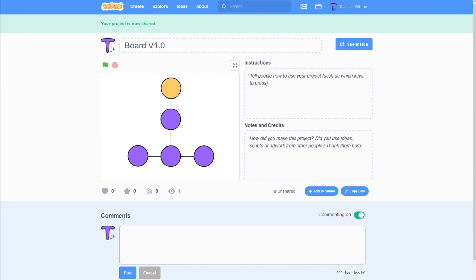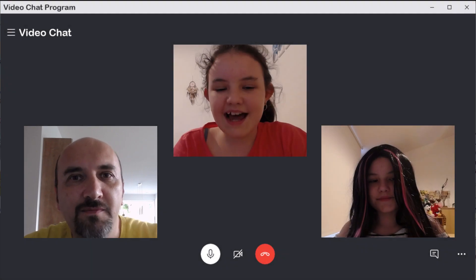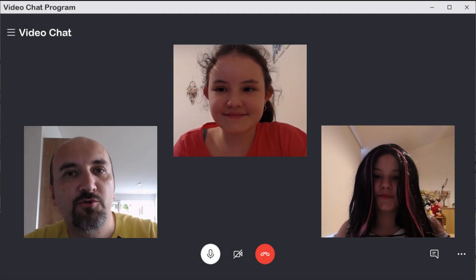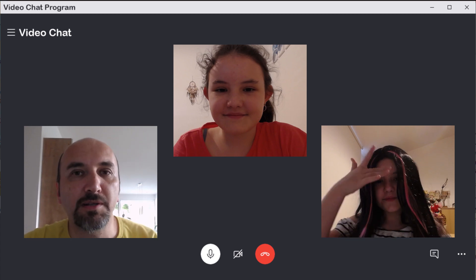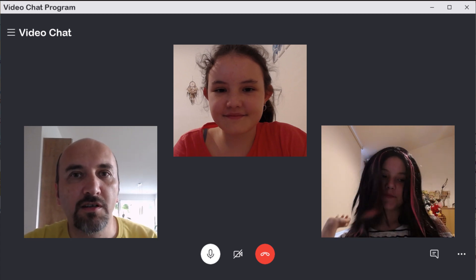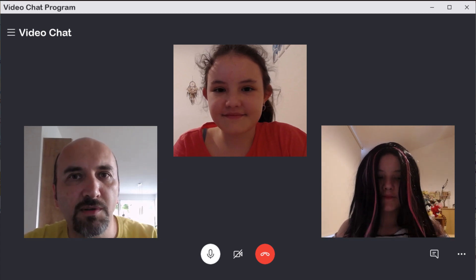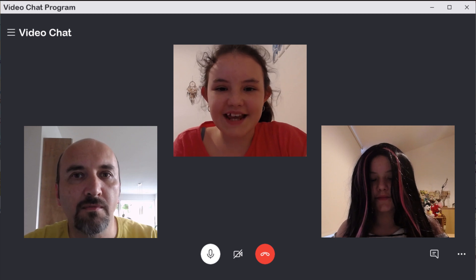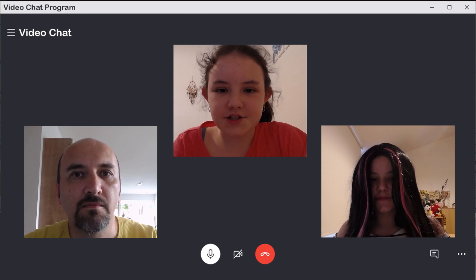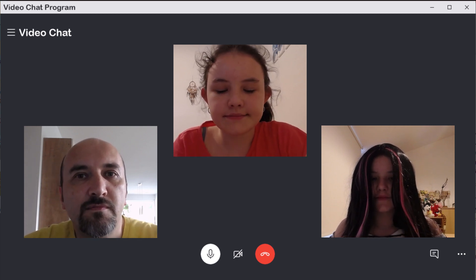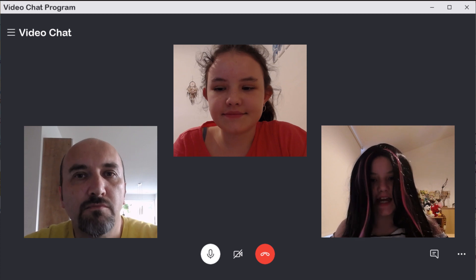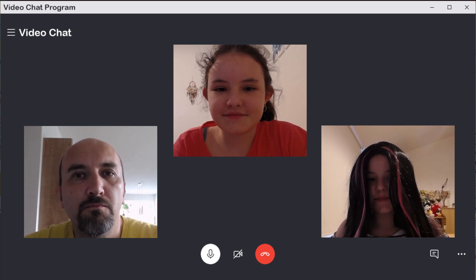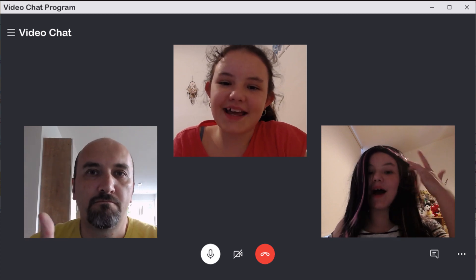Back to the call. Hi again. I have drawn the board on Scratch and made it public there. My Scratch username is teacher underscore will. Thanks, I will log in on Scratch and check it out. I will test the gameplay. Bye bye. See ya.